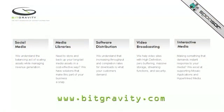And also BitGravity. BitGravity offers you content distribution needs for all of your online media. Visit them at bitgravity.com.